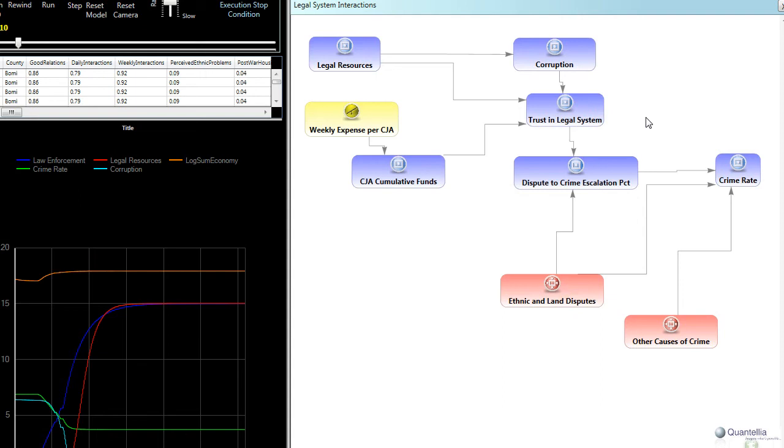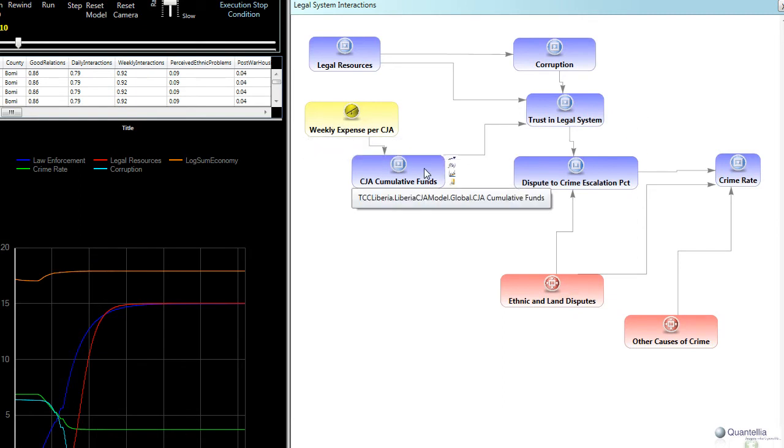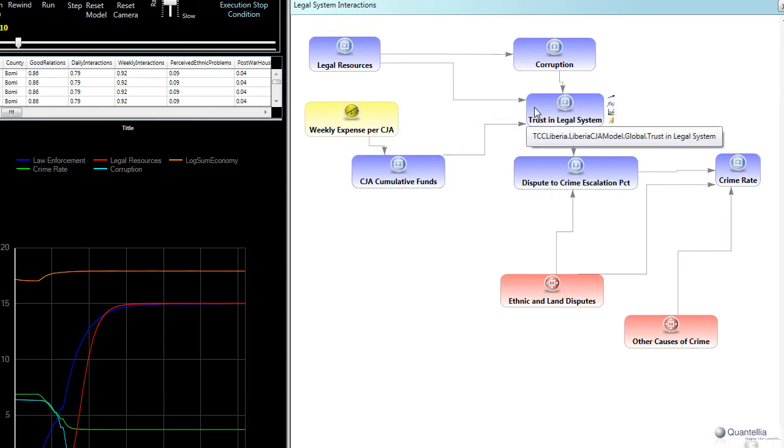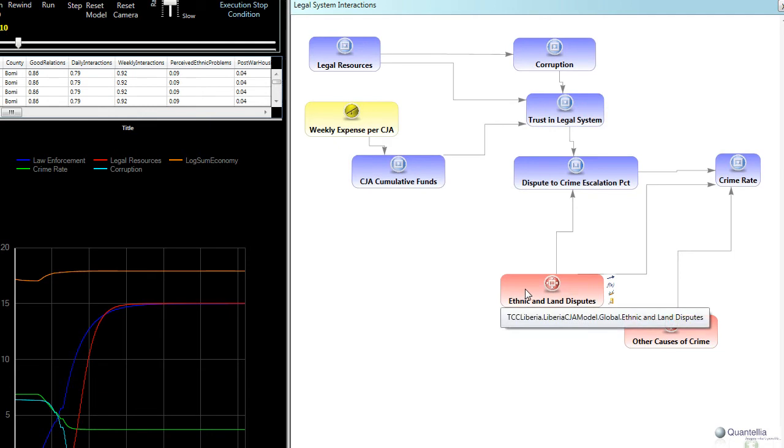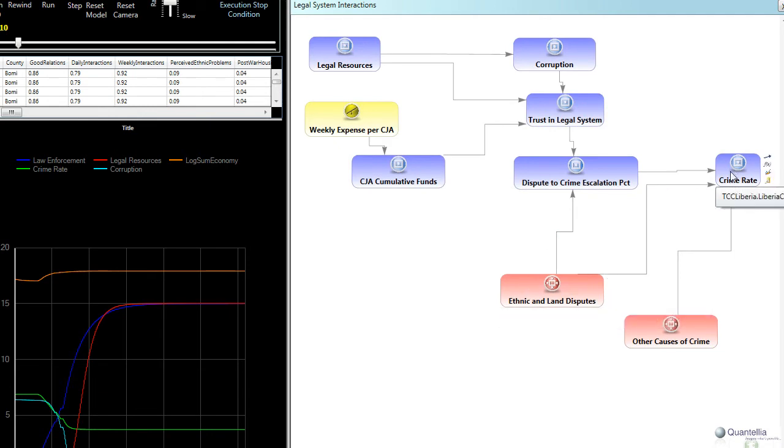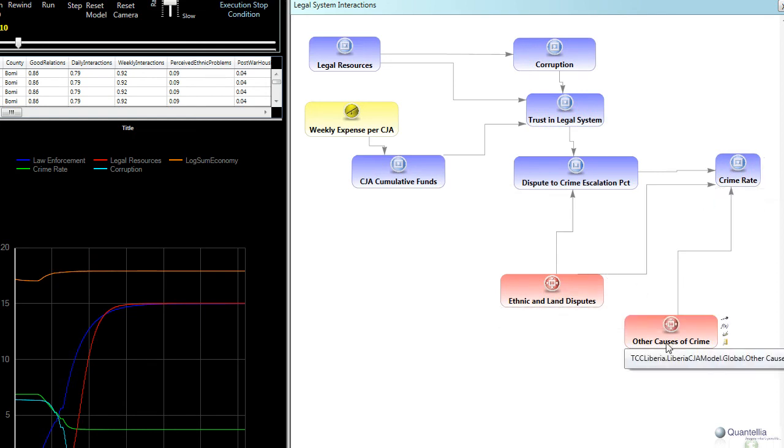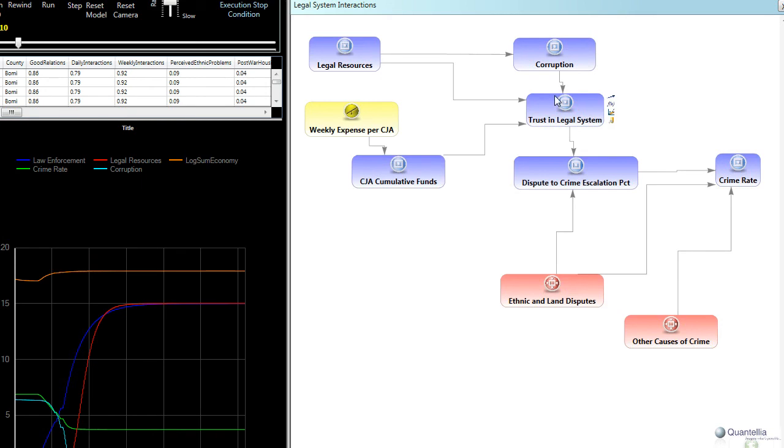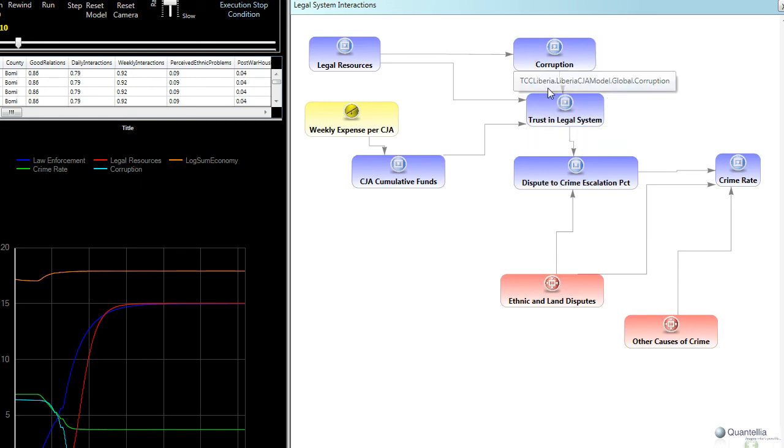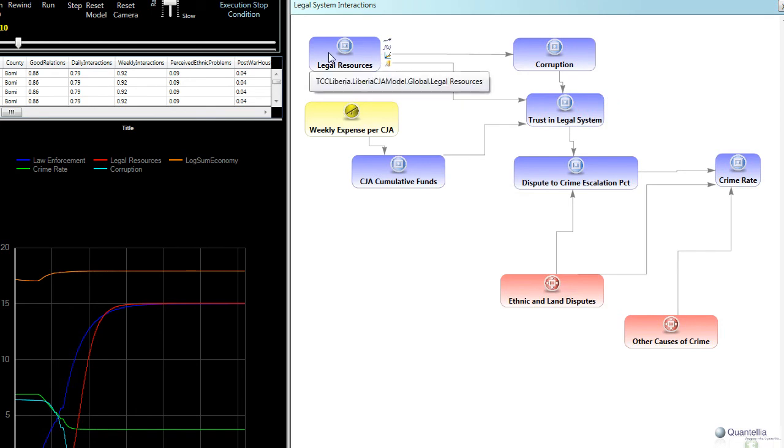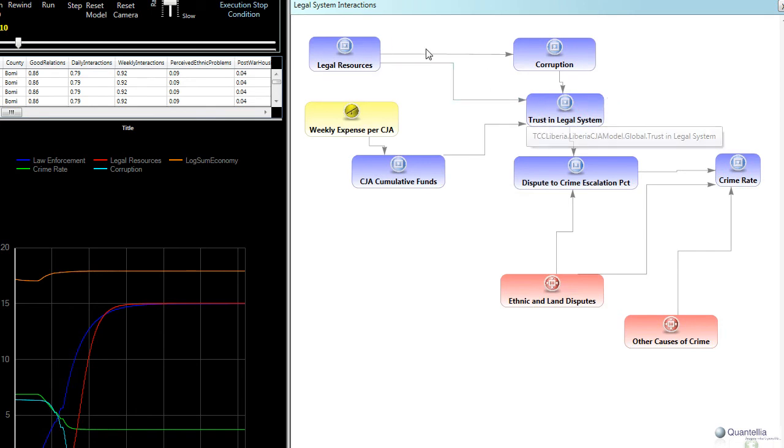And so what's going on here is we spend money on CJAs. They have more money cumulatively. That impacts the overall trust in the legal system, which impacts the likelihood that simmering ethnic and land disputes will lead to crime. Now there are a variety of kinds of crime. Ethnic and land disputes are just one. So there's also a baseline crime rate that is not influenced by the impact that we've seen here. In addition, this trust in the legal system is also impacted by corruption and also the availability and sophistication of legal resources. And we saw how those factors were also part of that previous feedback loop.